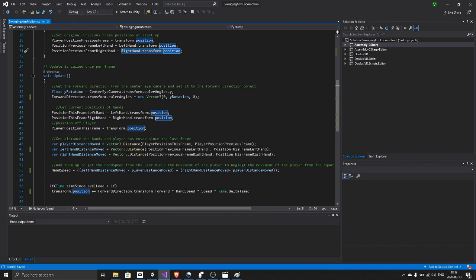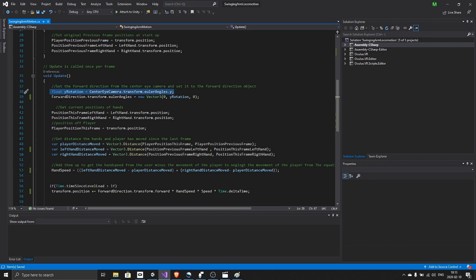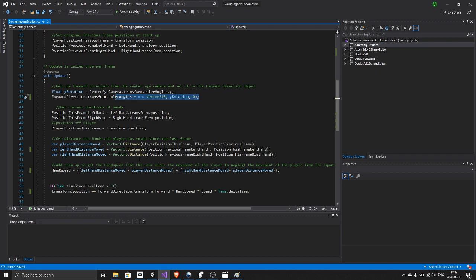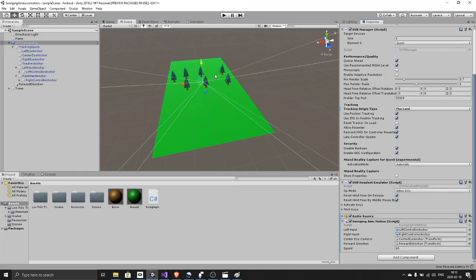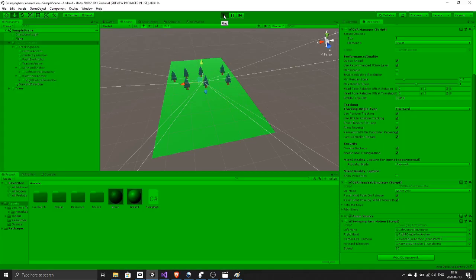In the update function, every frame first we get the center eye camera rotation and we set the forward direction object to this rotation. I will show you why. If you press play...